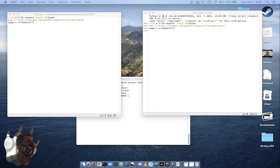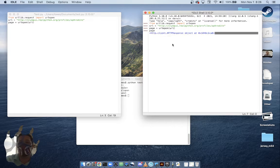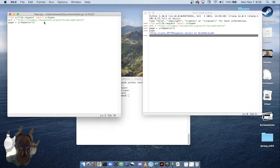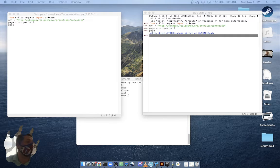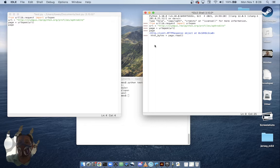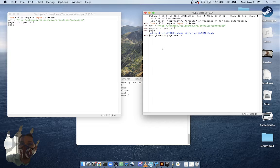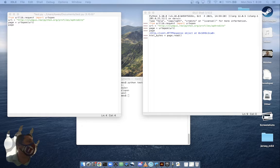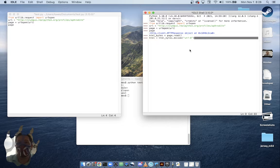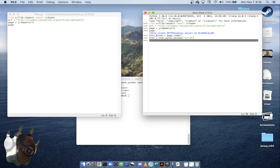Nothing is really happening on the shell side because we haven't asked it to do anything. But here we're going to confirm that we have 'page' — and we do have 'page.' So 'page' is over here, which is fine. Then we've got two things here, so we're going to extract the HTML of the page and then decode it and print the HTML.